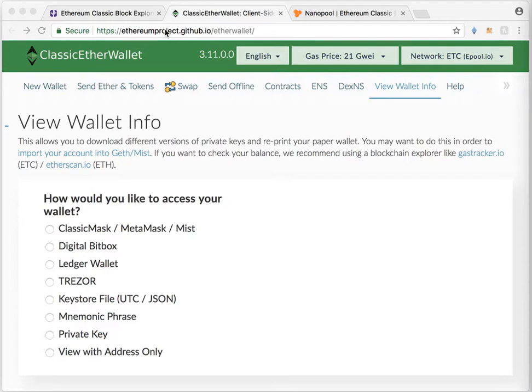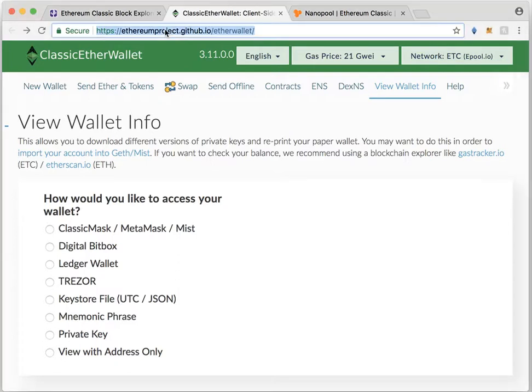The Classic Ether wallet is very similar to My Ether Wallet. If you're familiar with that, you can use it the same way. Make sure you go to exactly this link, the HTTPS, and I will provide the link below in the description.